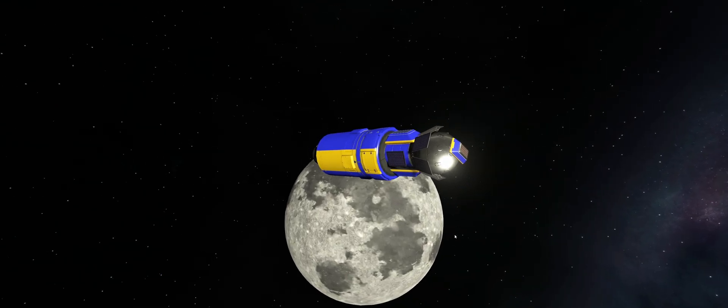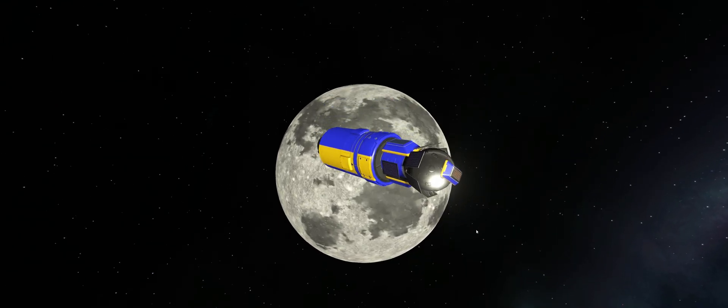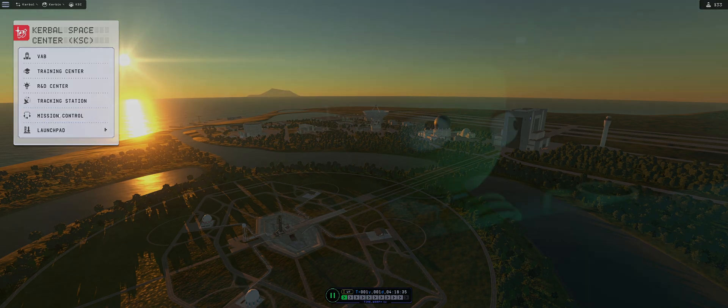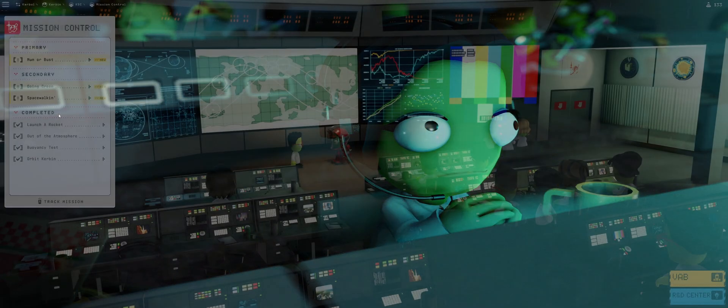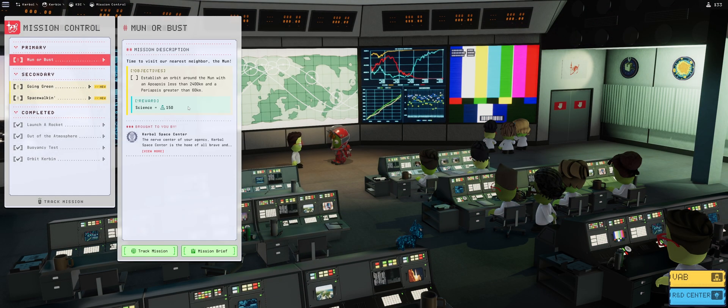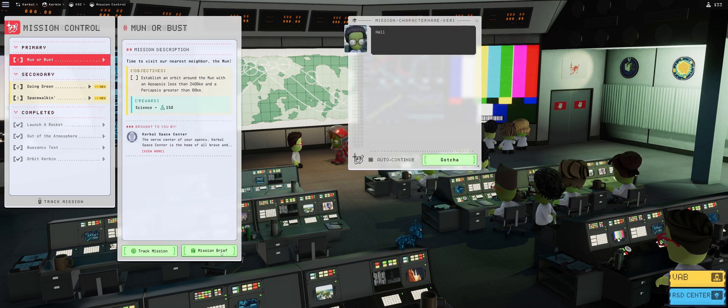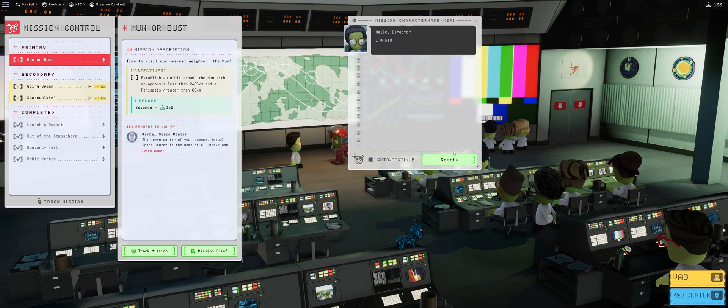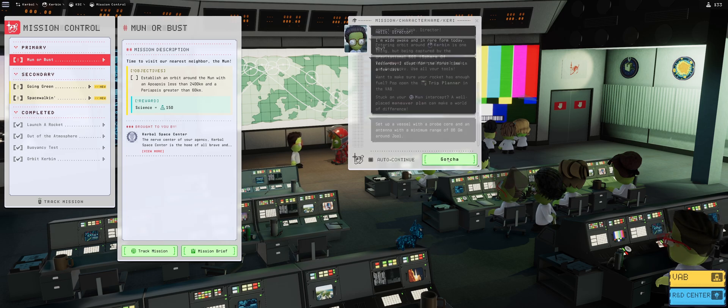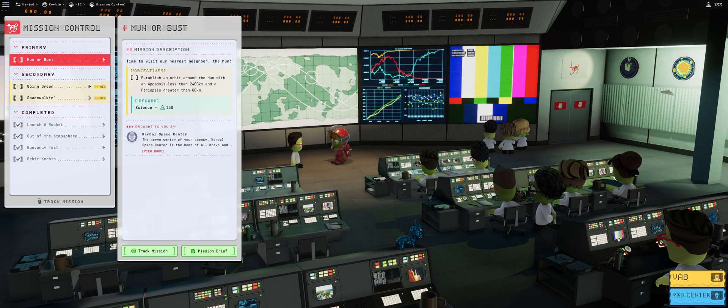Today we will be making a probe that will be going to the moon, and we're starting right now. We start our day off with mission control where our good old friend Terry Kerman is giving us a mission.